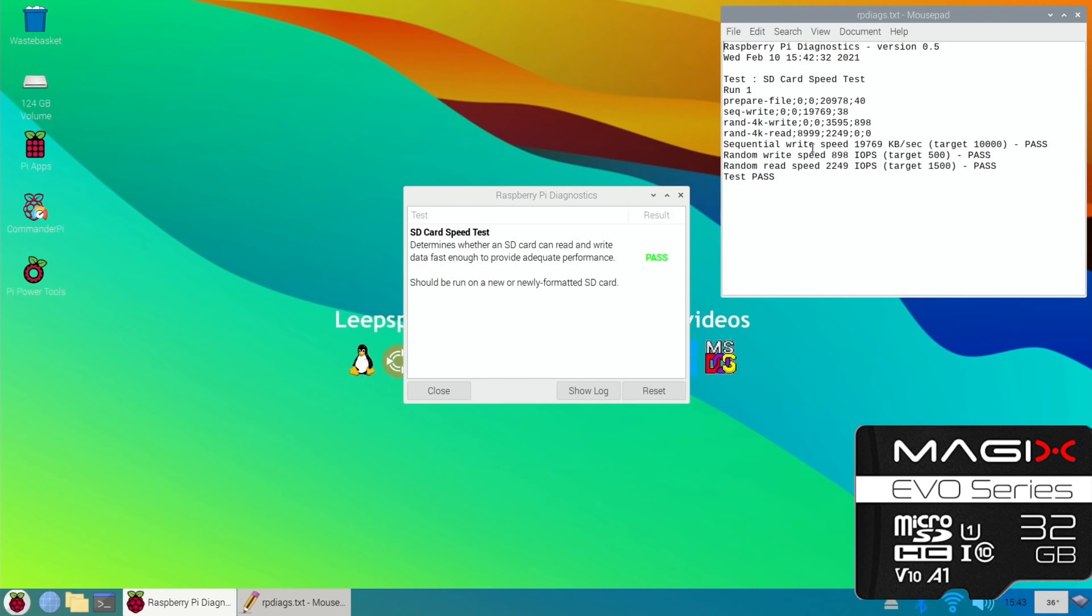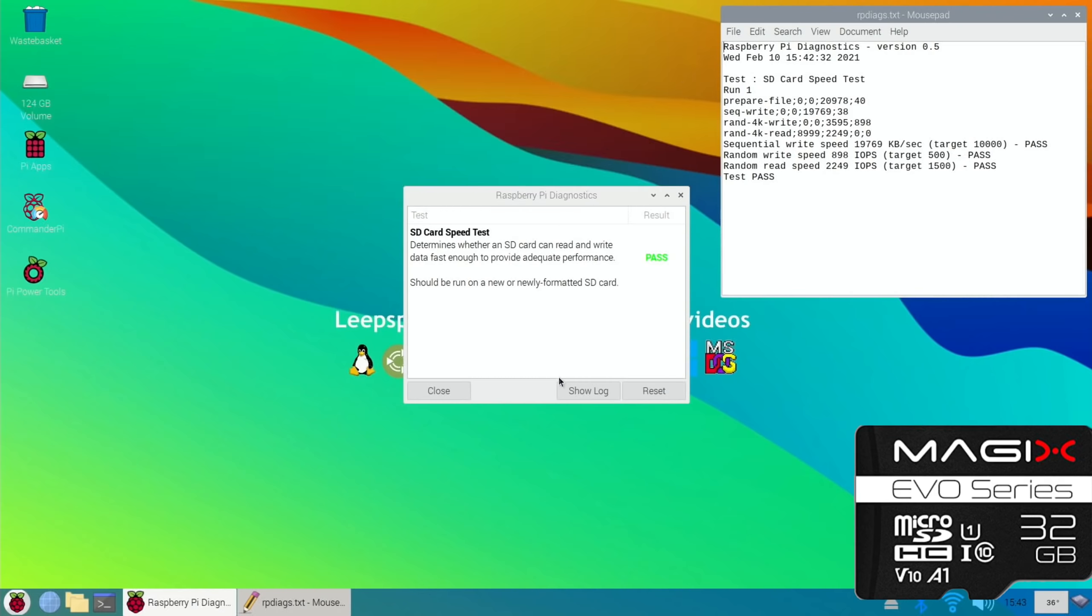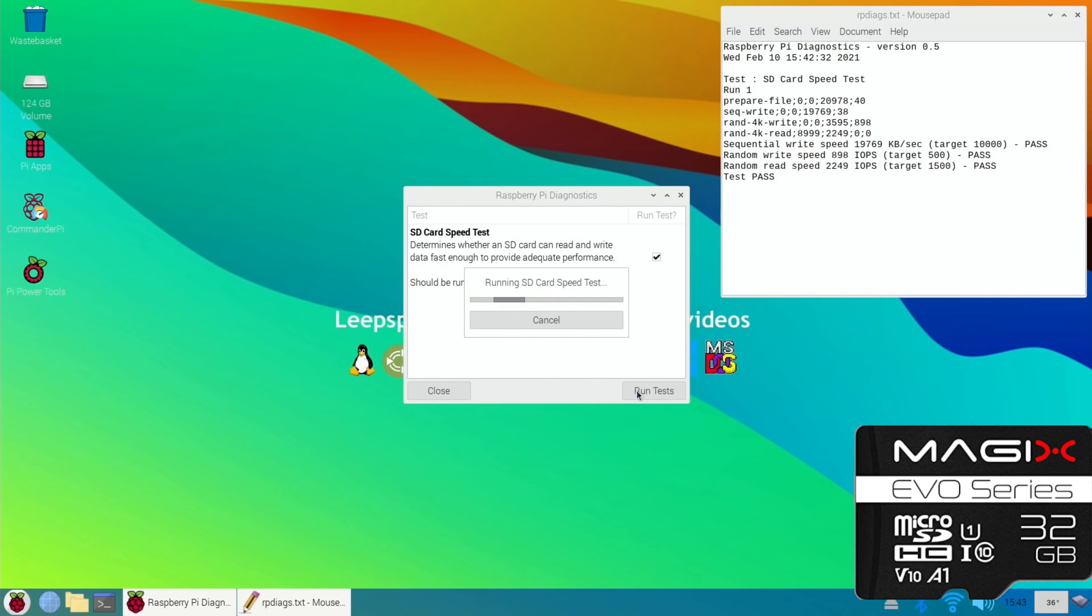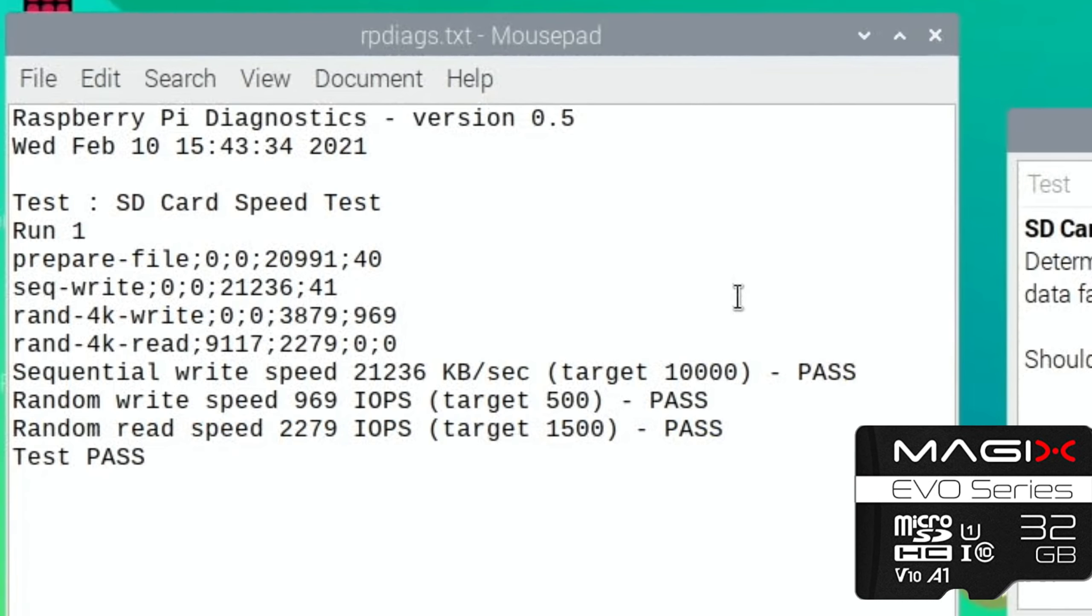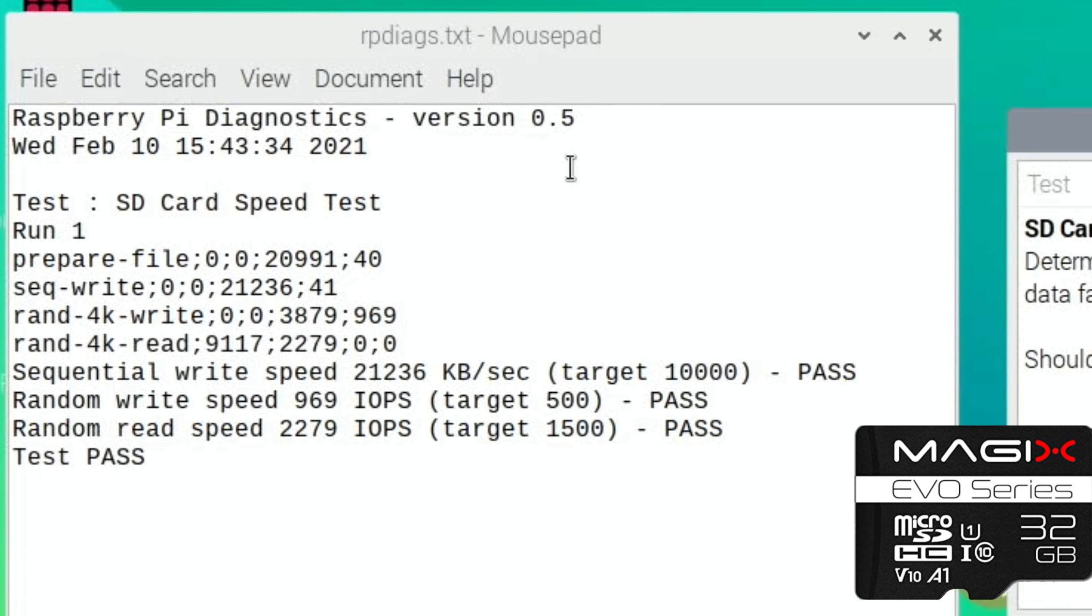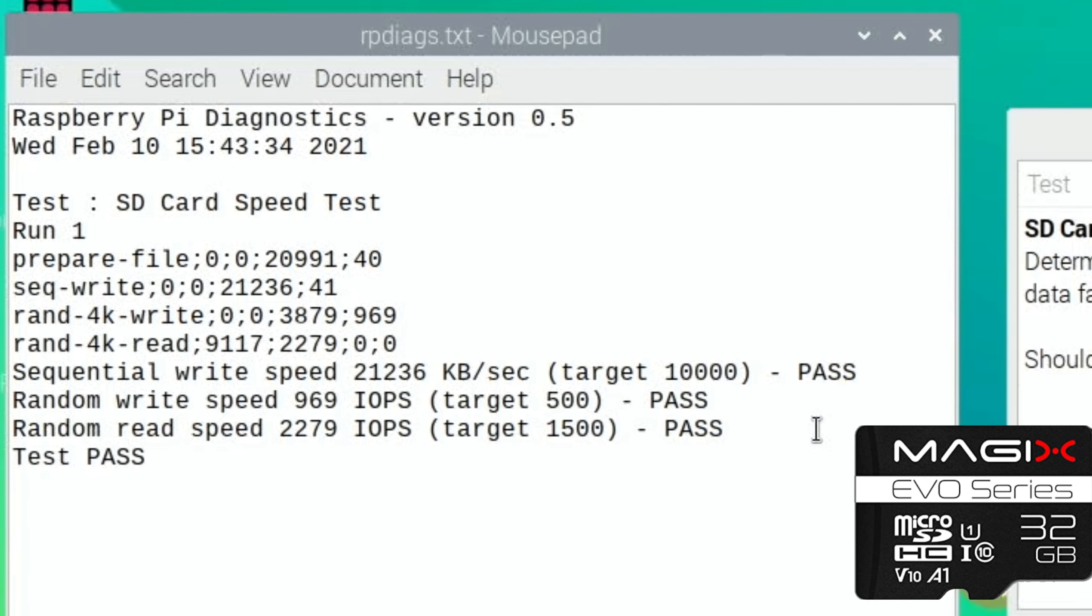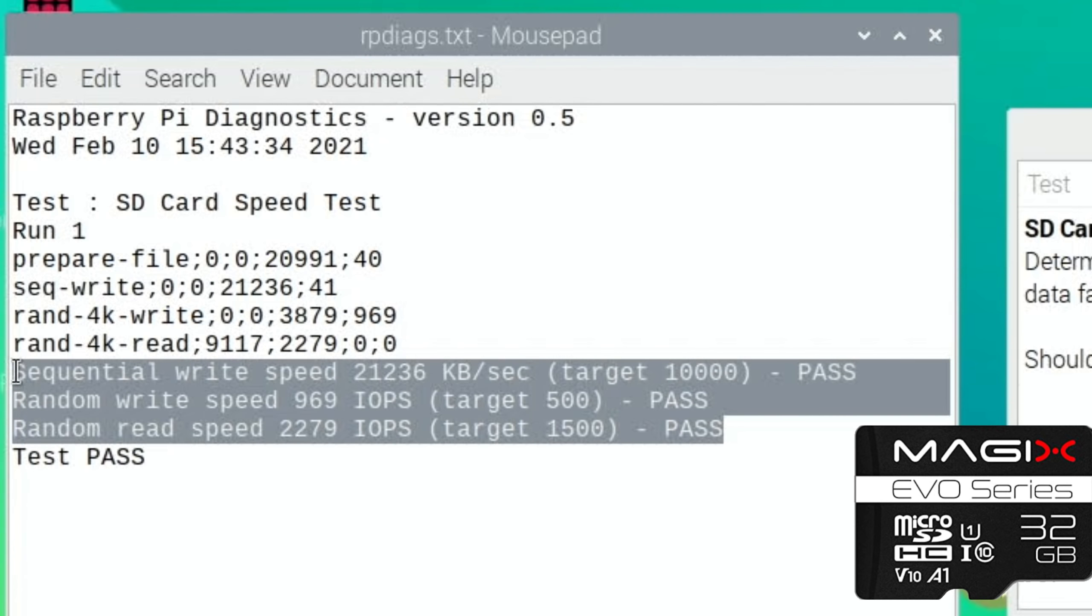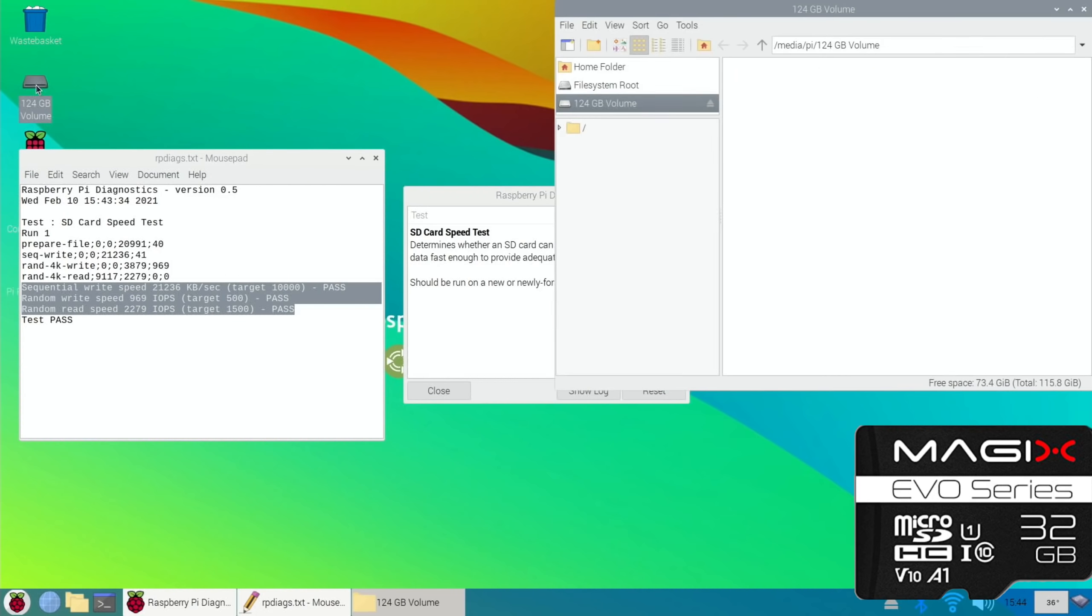In fact both of those are good, the randoms, and I think for an operating system that's more important. For a USB stick sequential write speed can be quite important. Reset and run tests. Usually faster the second time and that's passed again. Show log, passed first time. This is looking better, yeah this is good, very good. Okay, so the Magix Evo got off to a shaky start but it's pulling away now.